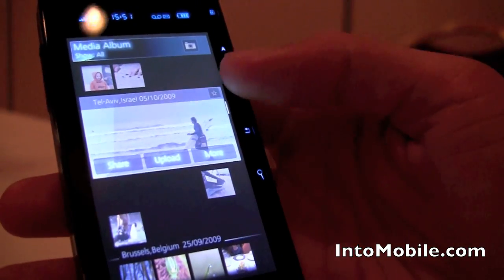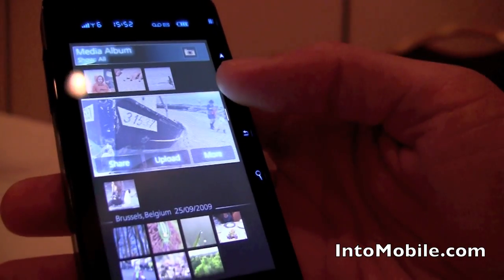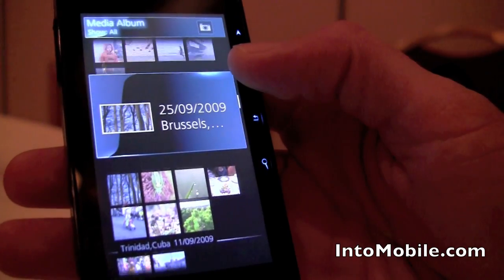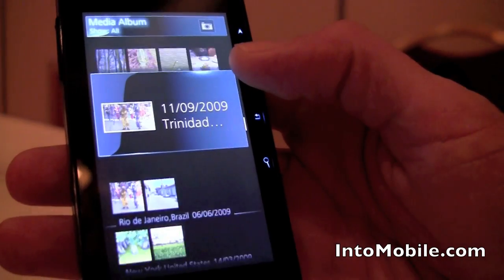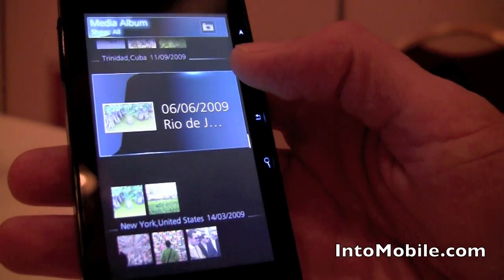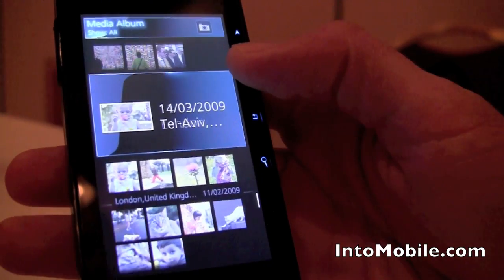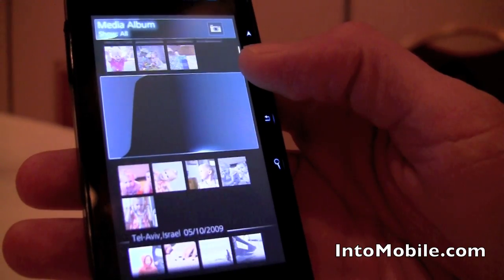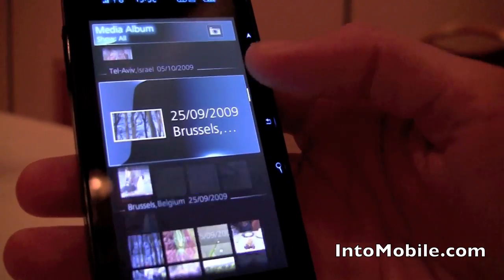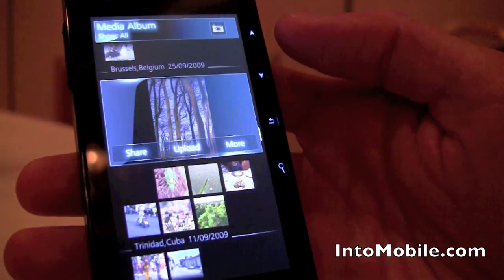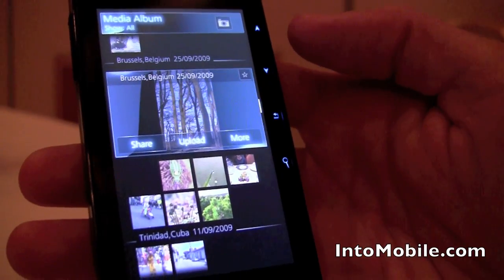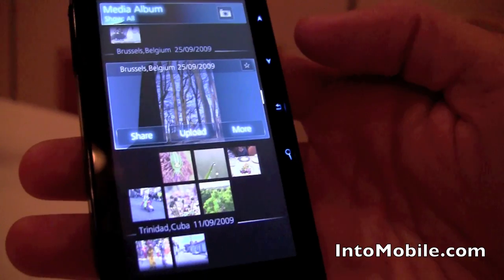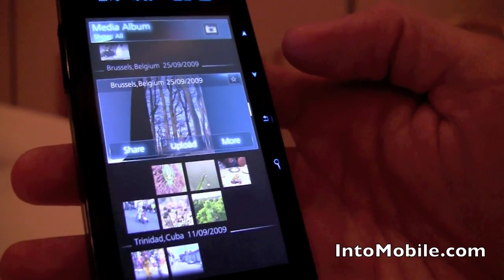We have GPS and all pictures in the album are geotagged and saved according to their location. And that's the sound it makes when scrolling fast through the list.